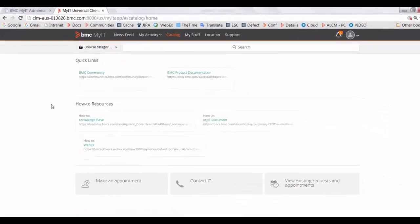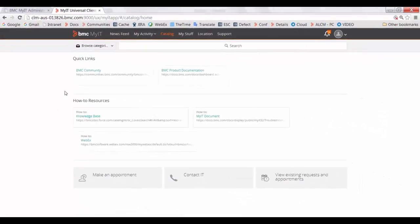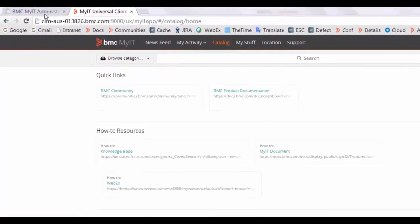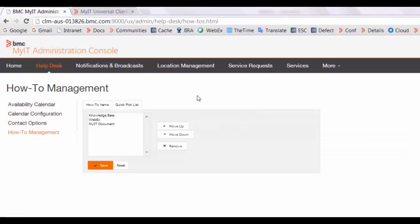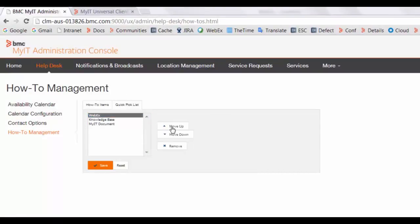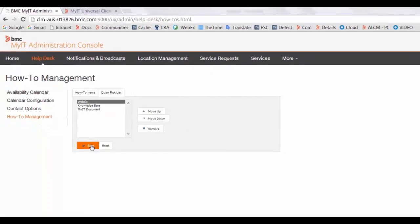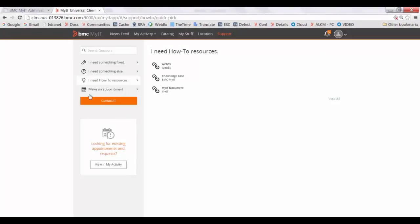Now you will be able to see this link in MyIT. You can select the link and add it to the Quick Pick List. Go to the Quick Pick List section and arrange the list. Click on Save. In the iNeed HowTo Resources tab, you will be able to see this list.